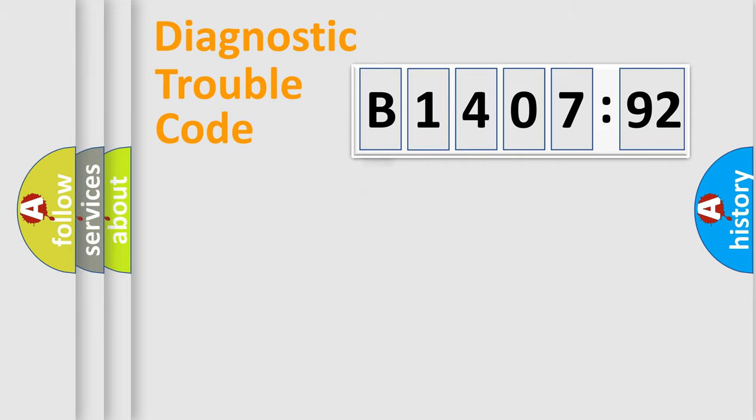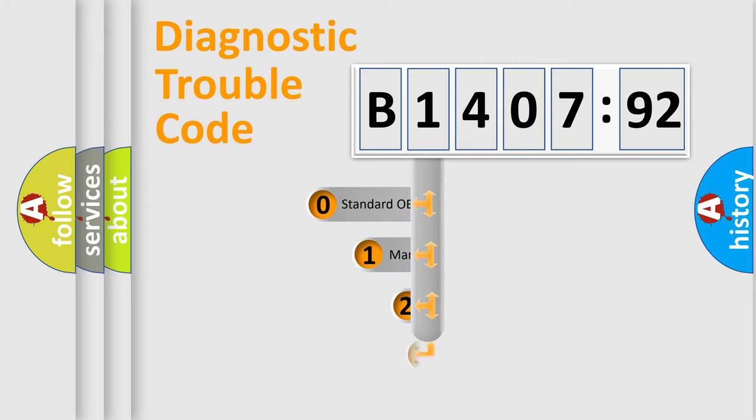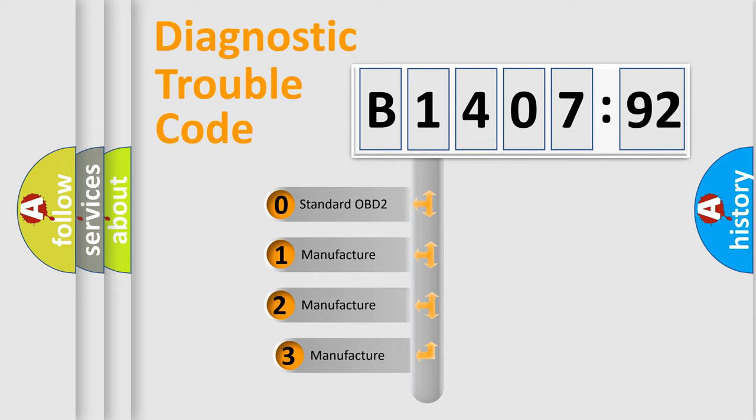Powertrain, body, chassis, network. This distribution is defined in the first character code.